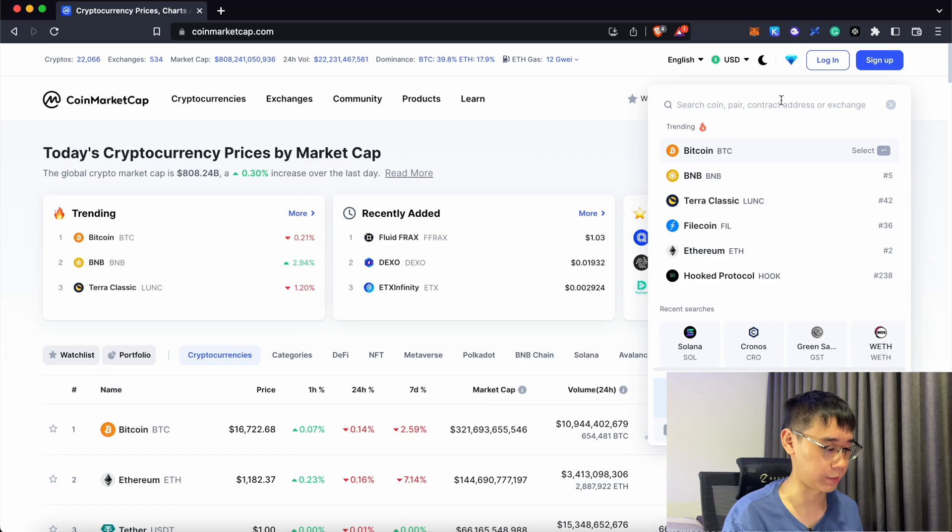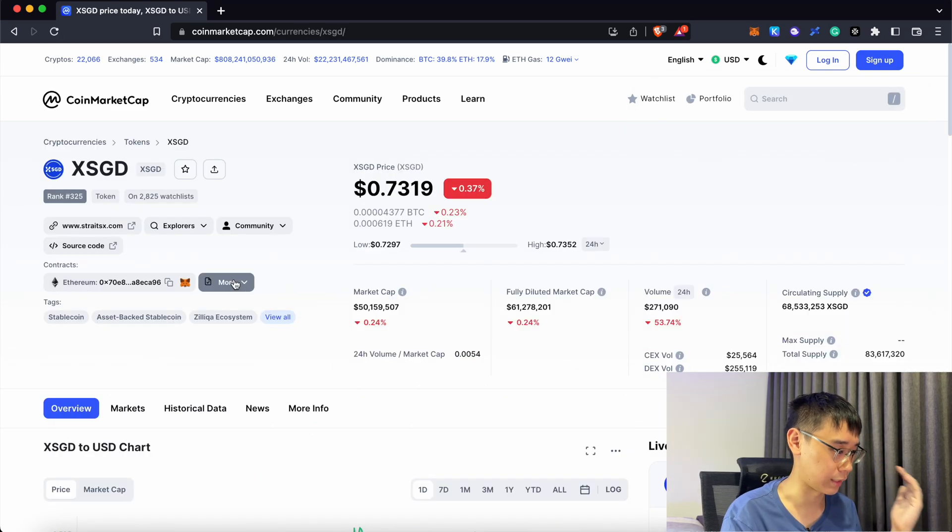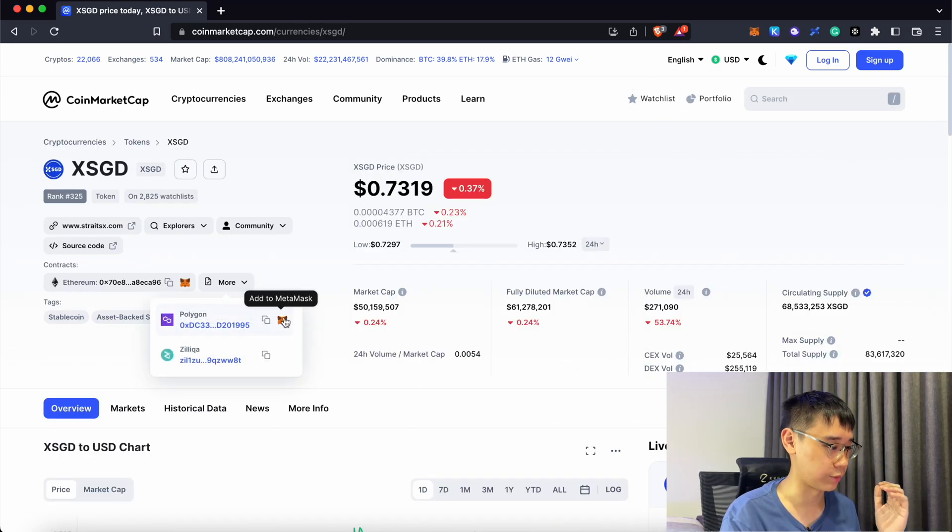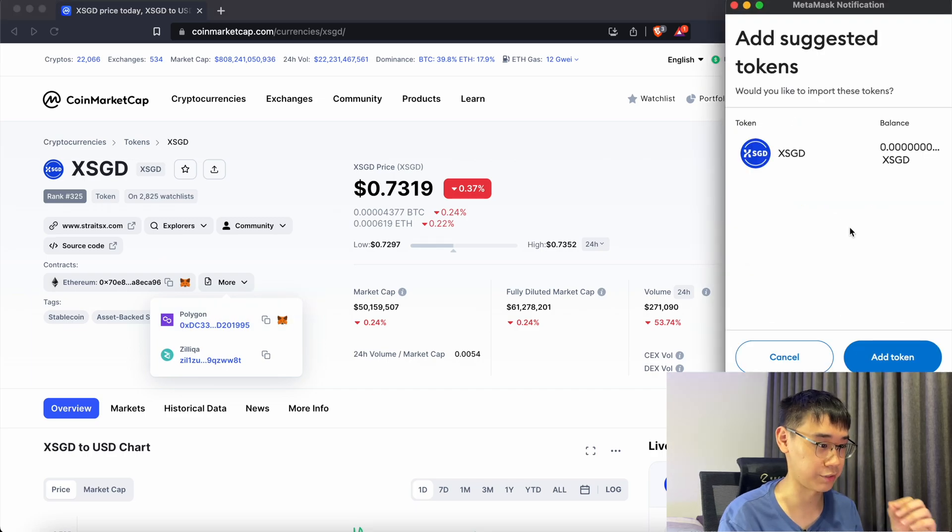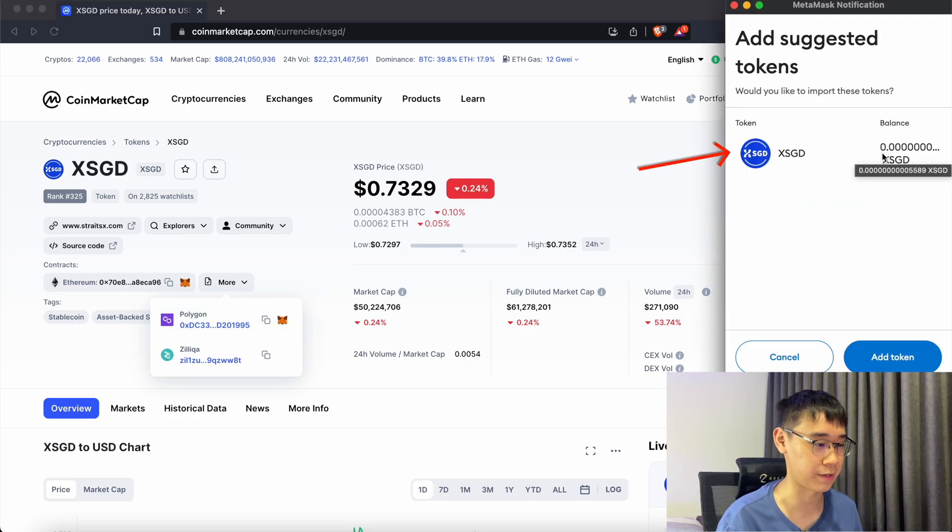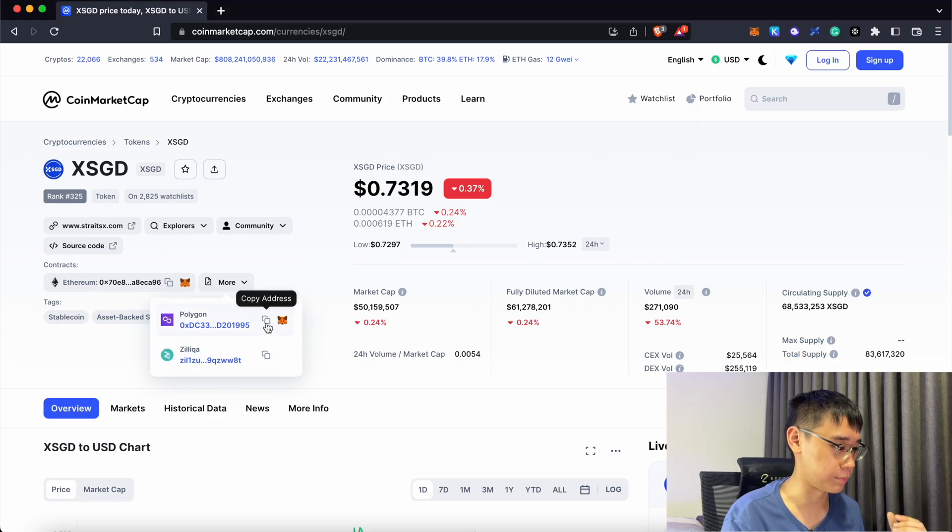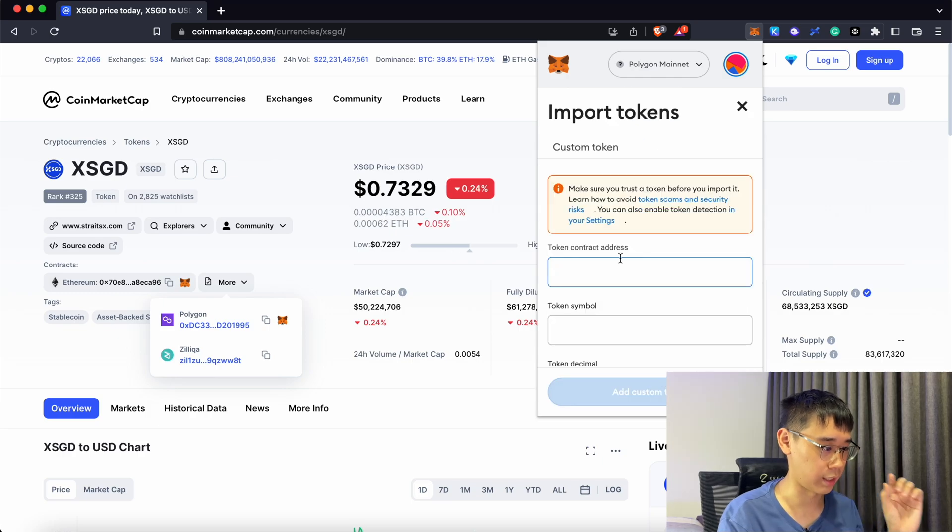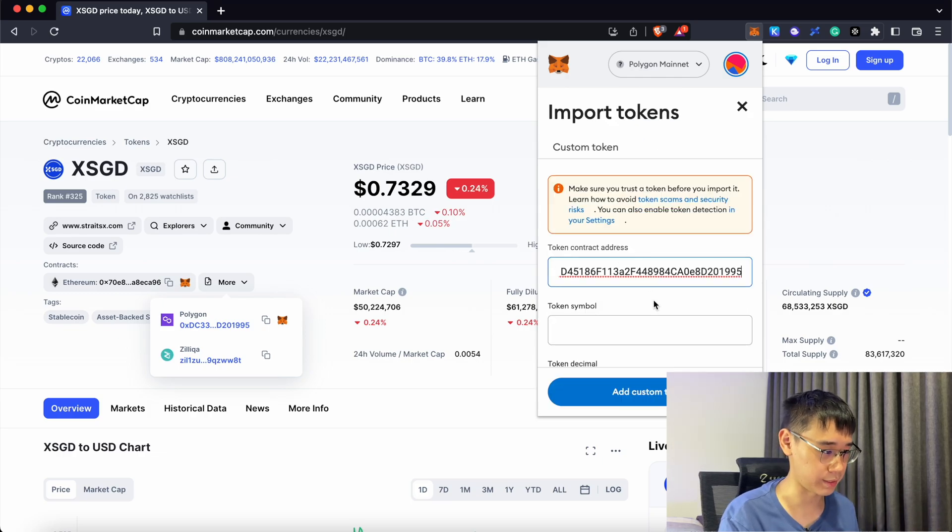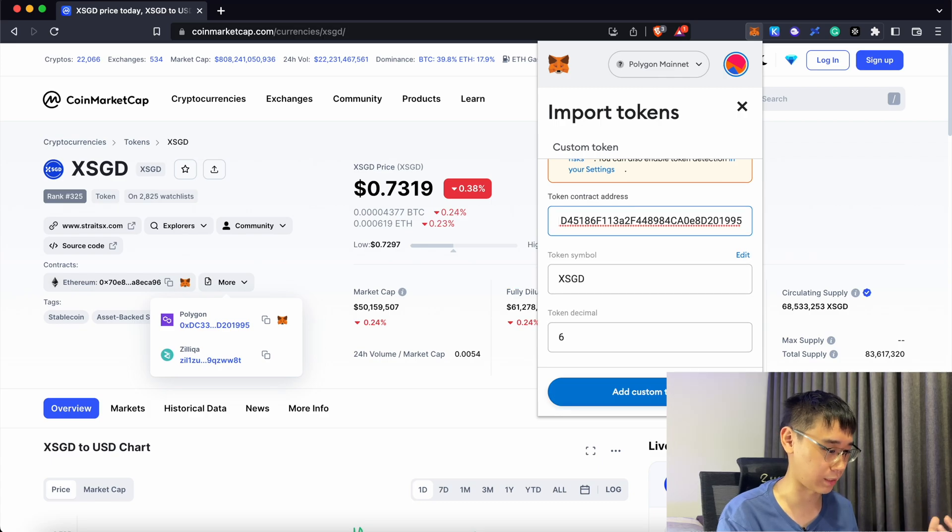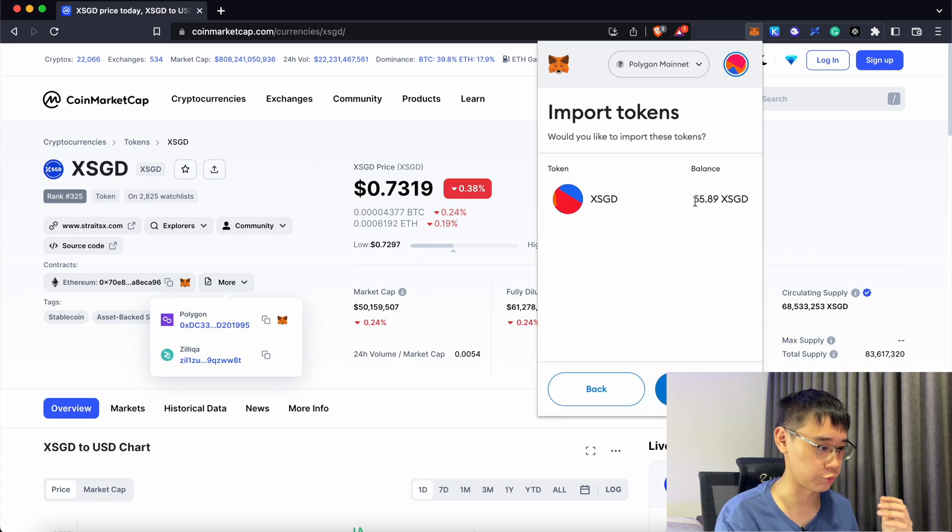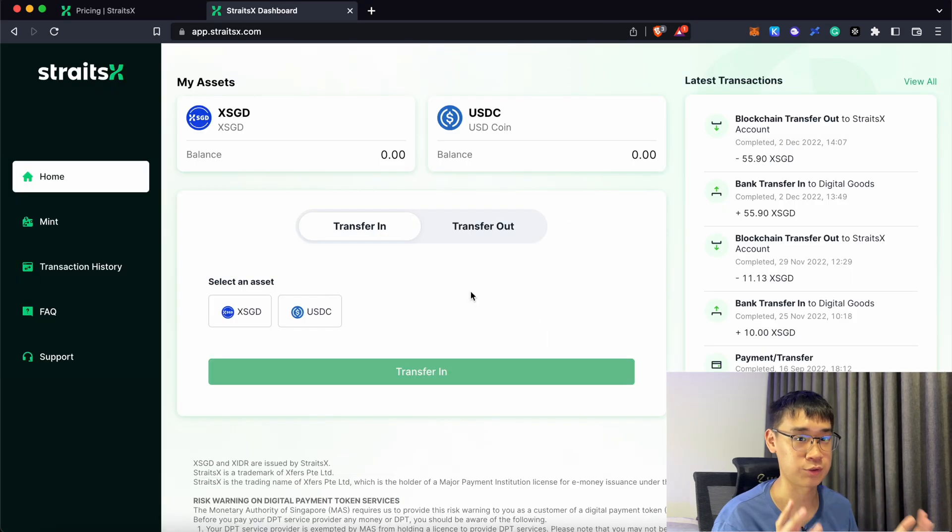you can go to CoinMarketCap and search for XSGD and under the more section, you can select the fox icon on the Polygon contract address. There is actually some bug over here as this does not reflect my actual XSGD balance. One workaround I found out is that you need to copy your contract address here and then go to your MetaMask wallet and select import tokens. Under this token contract address, you can paste it and you should detect it as XSGD. After you click Add Custom Token, you should now be able to see your actual XSGD balance.